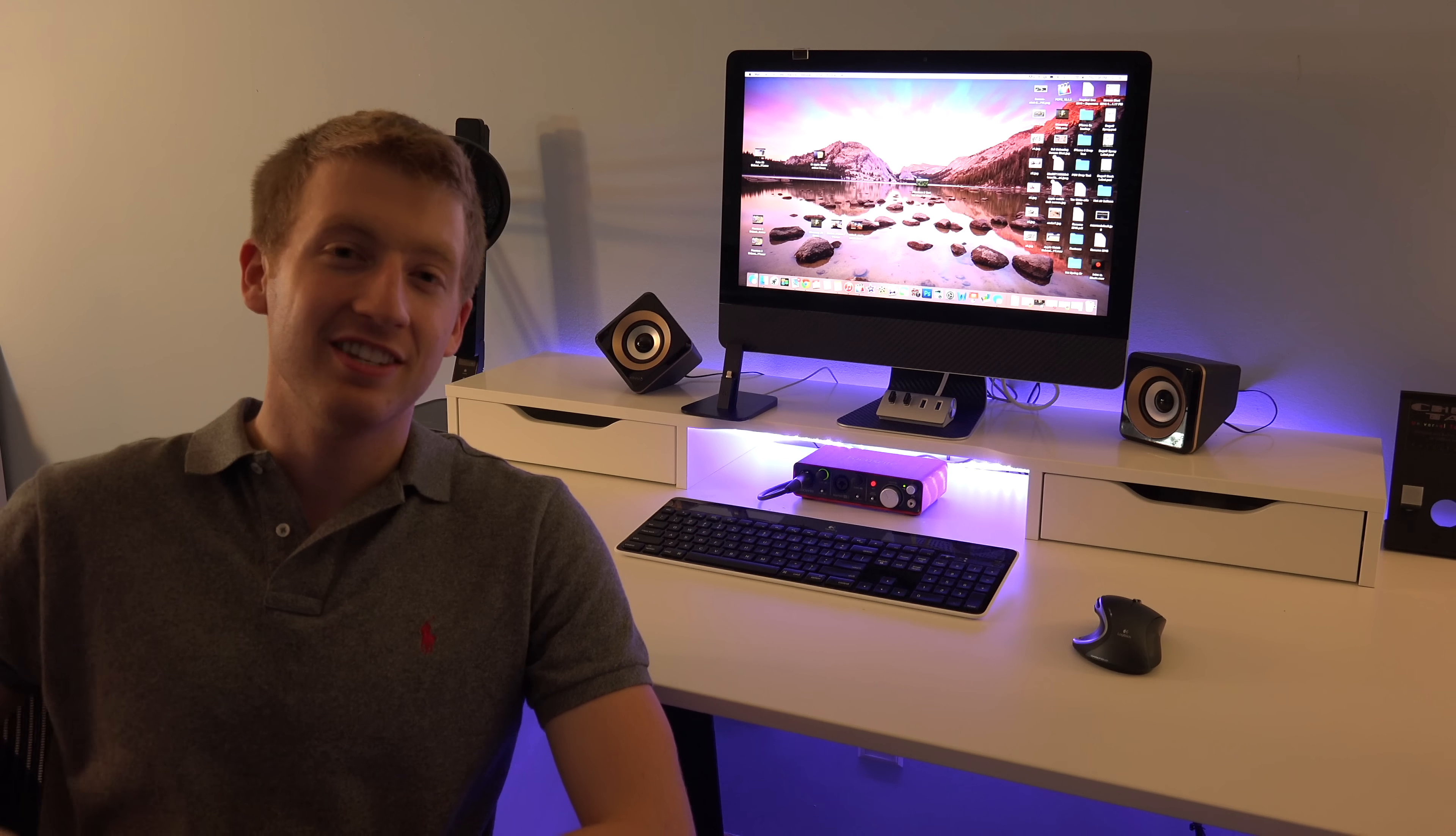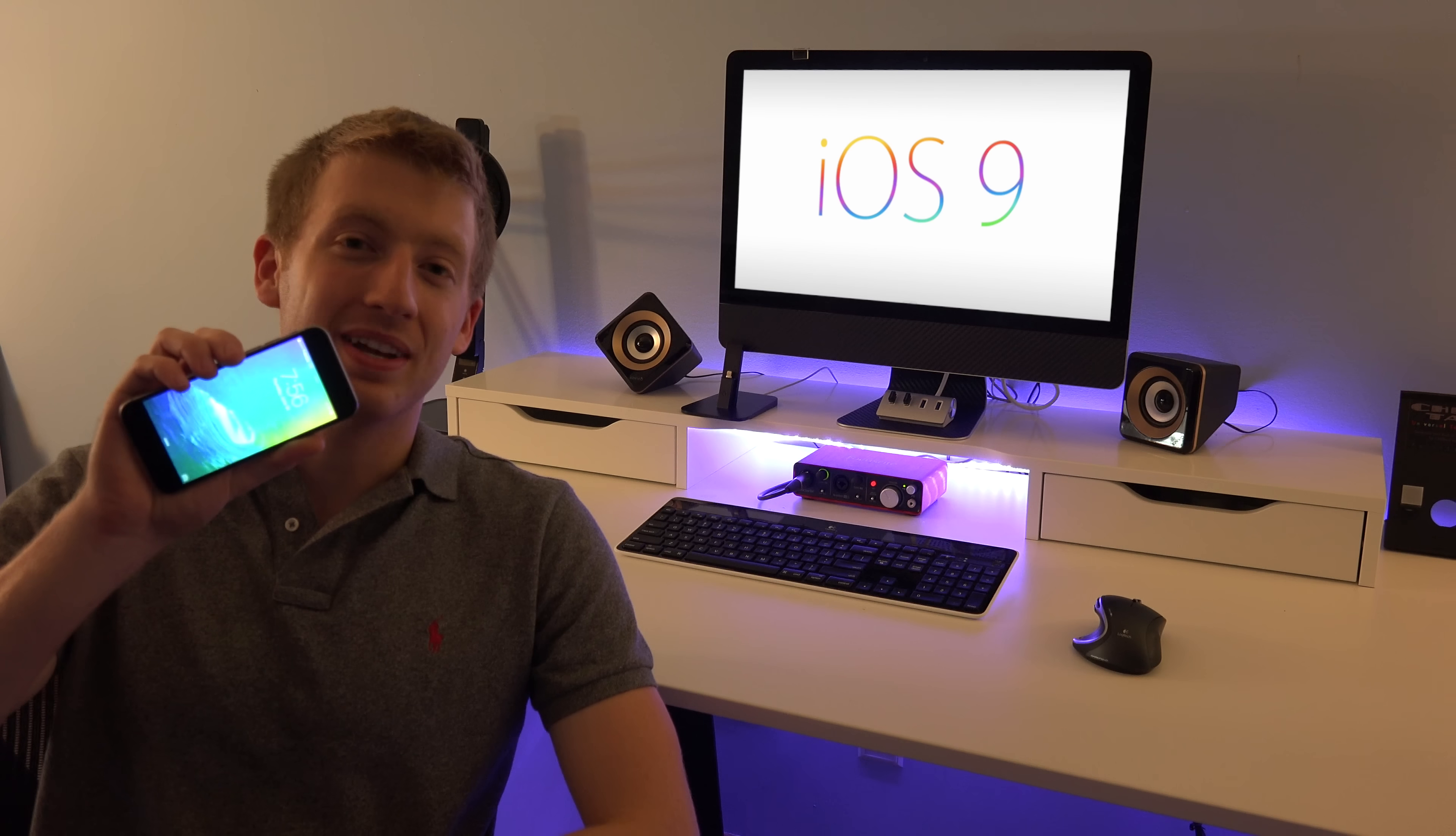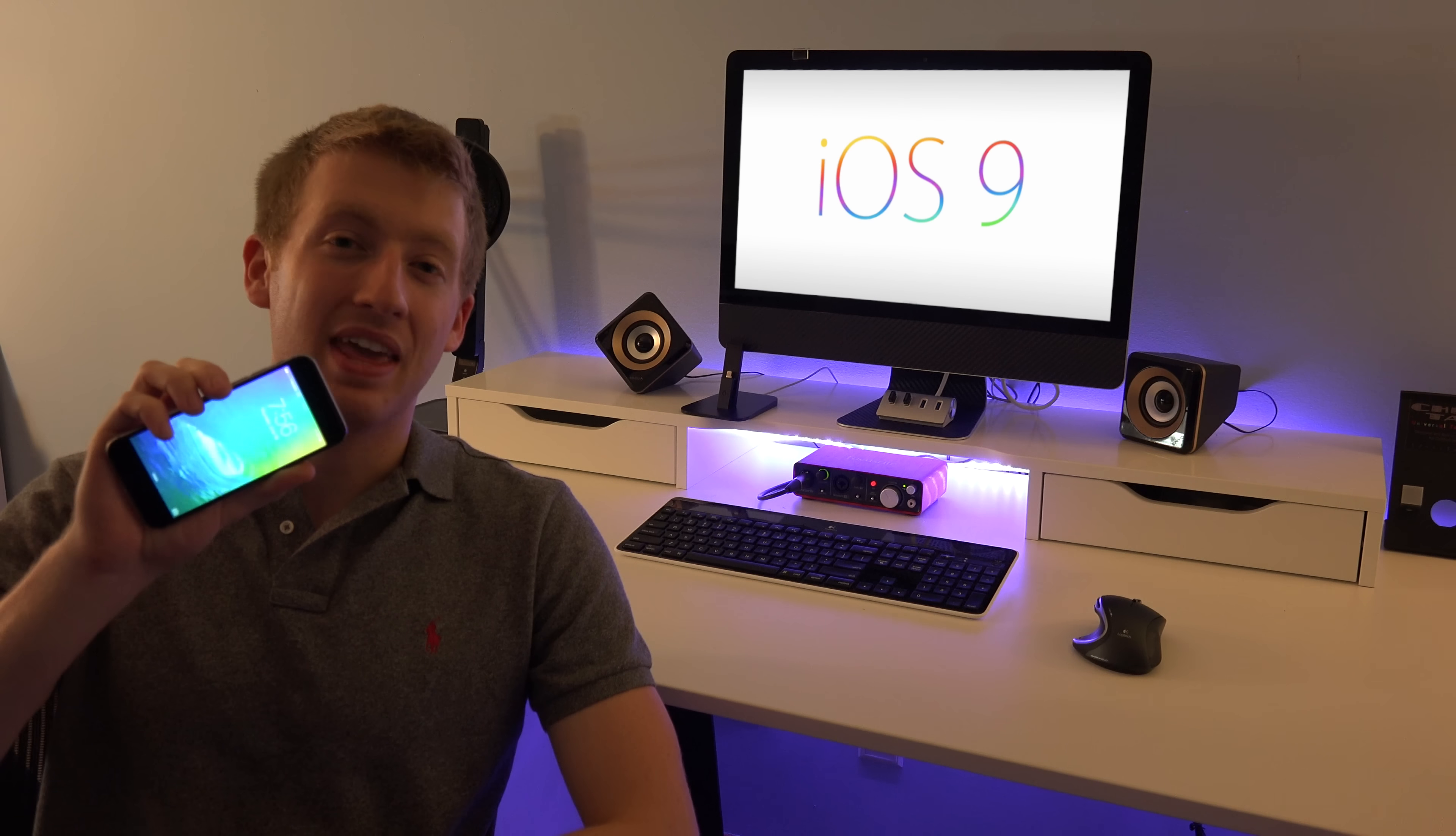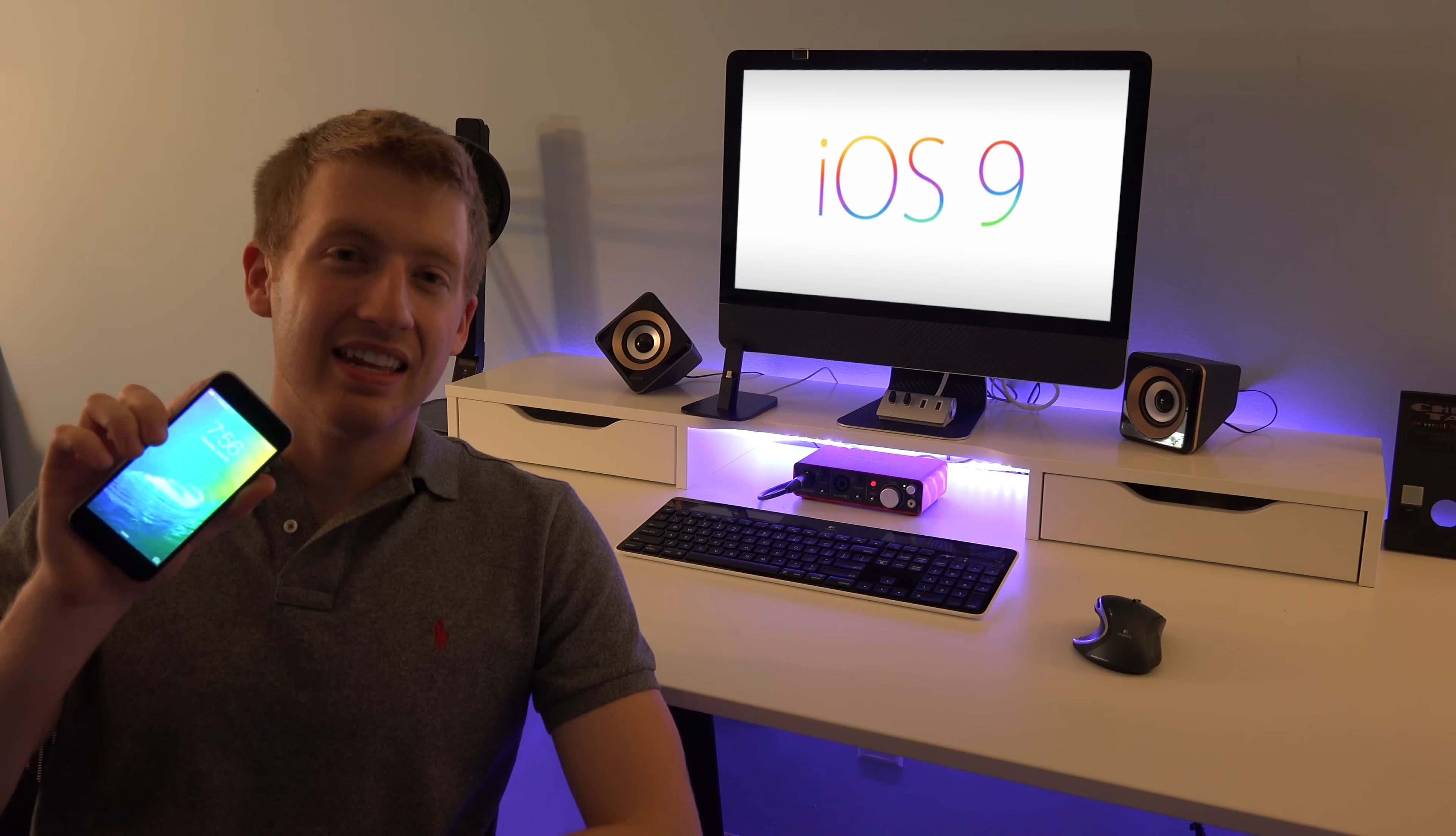What's up everyone, this is JR Tech and today we have the top 10 features and hidden tricks for the new operating system iOS 9. This is going to be for iPhone and iPad.